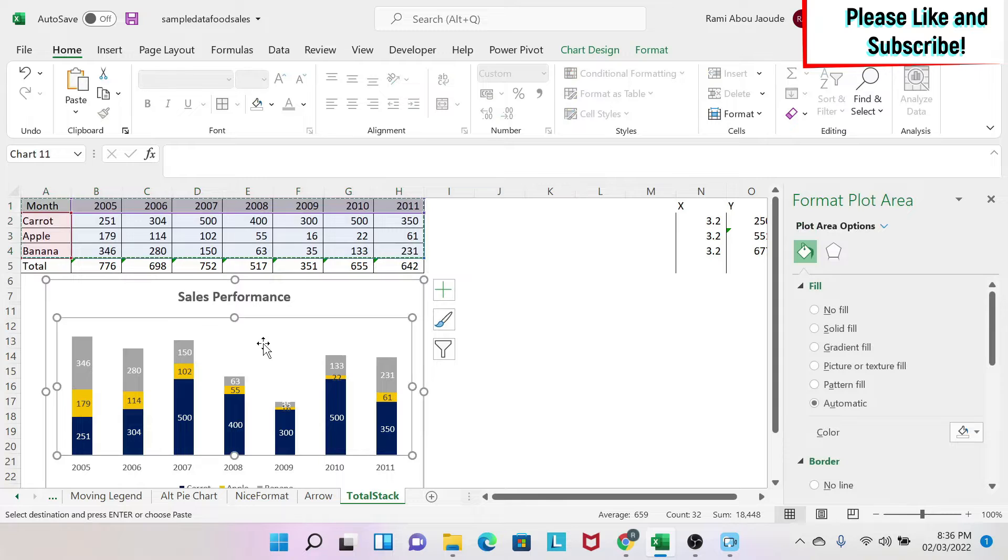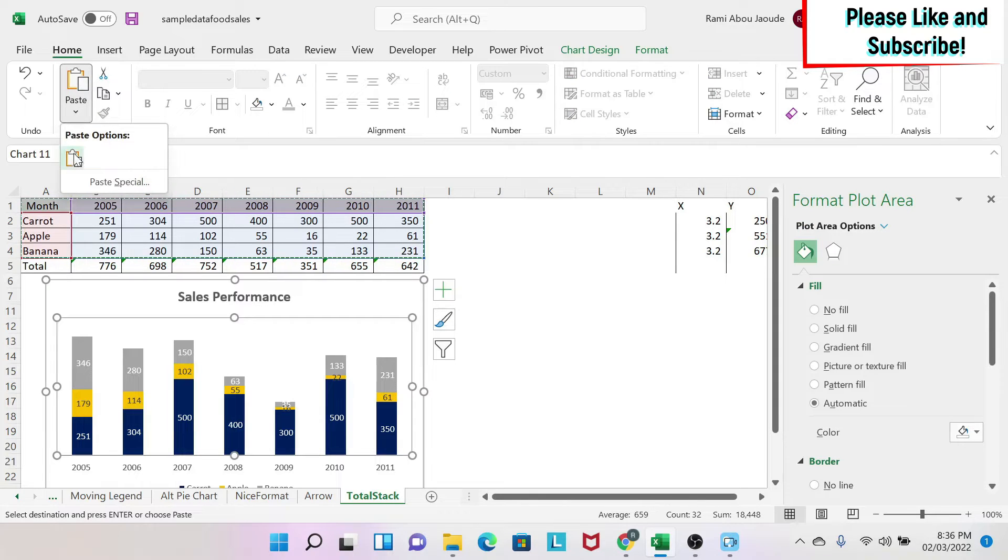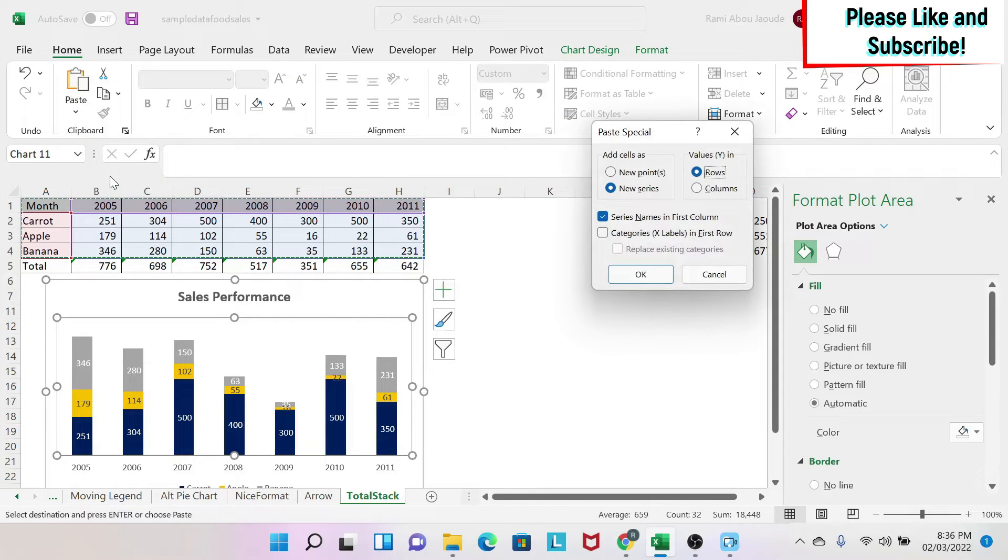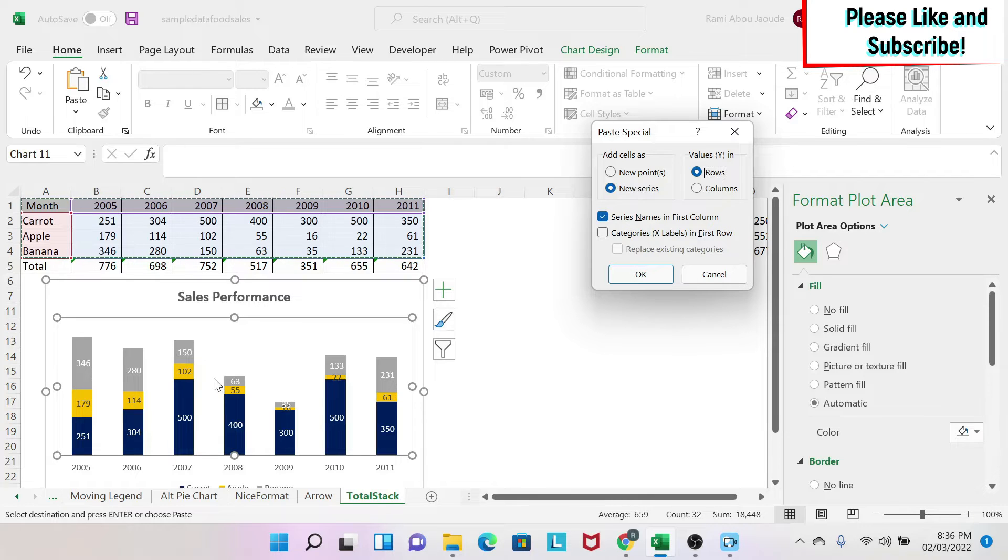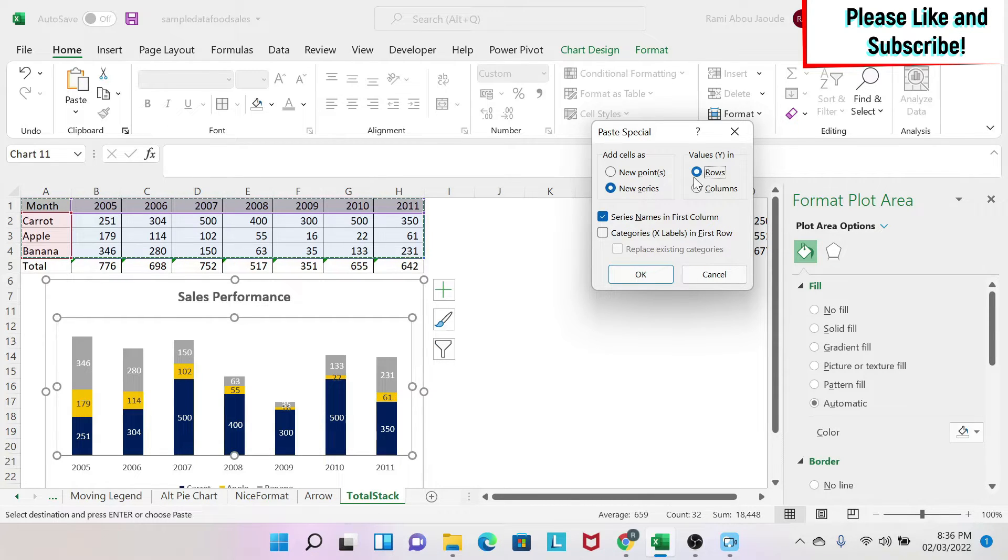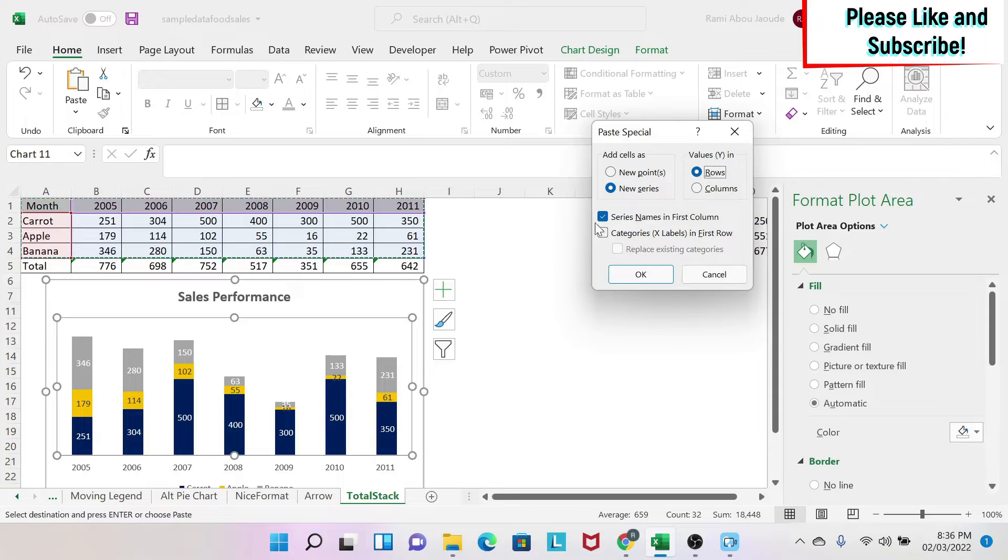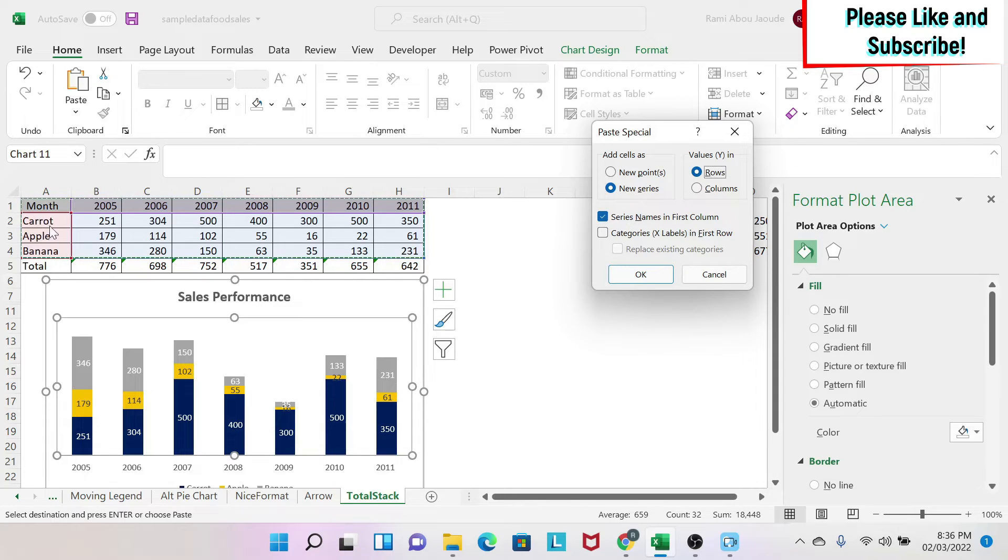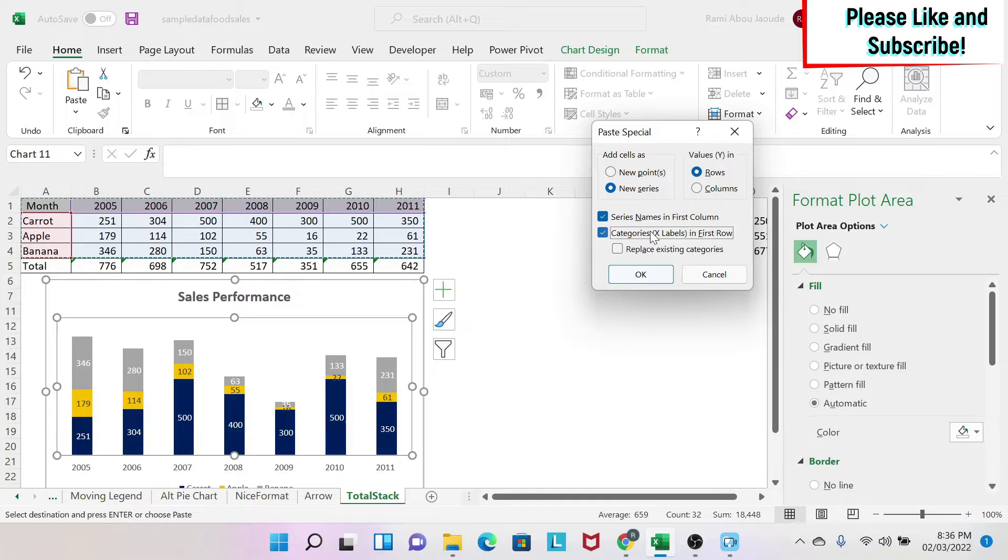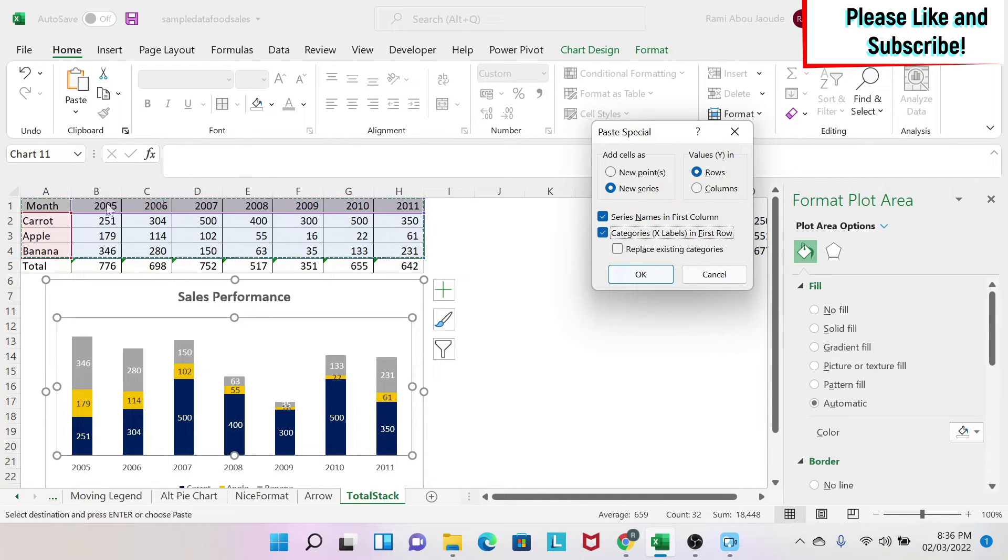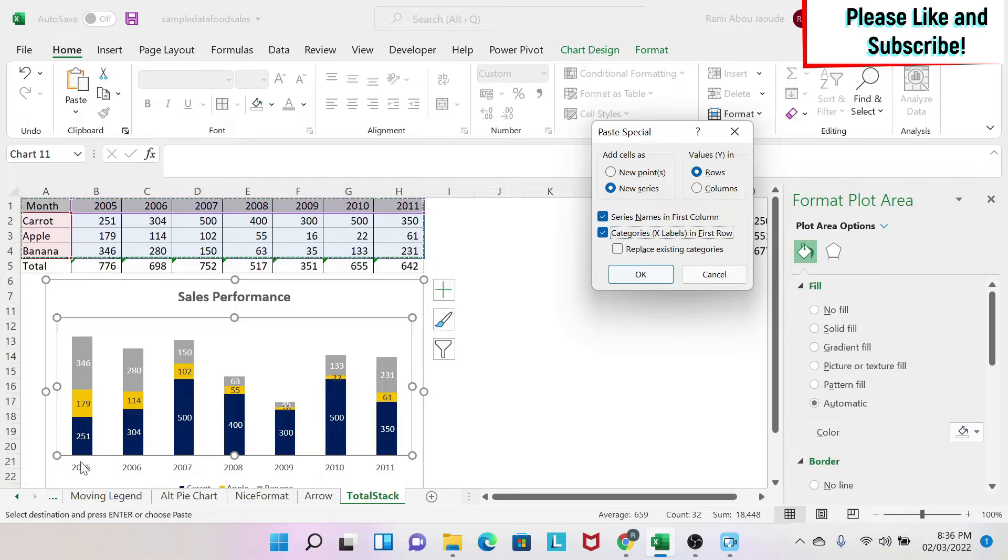Then you come here on the chart, you click on Paste under Home, Paste Special. And yes, you can paste special data in a chart directly. So I do New Series, Value Y in rows, it's here, the values that you can see here. Series Name in First Column, yes I have this, I want to name them like this.